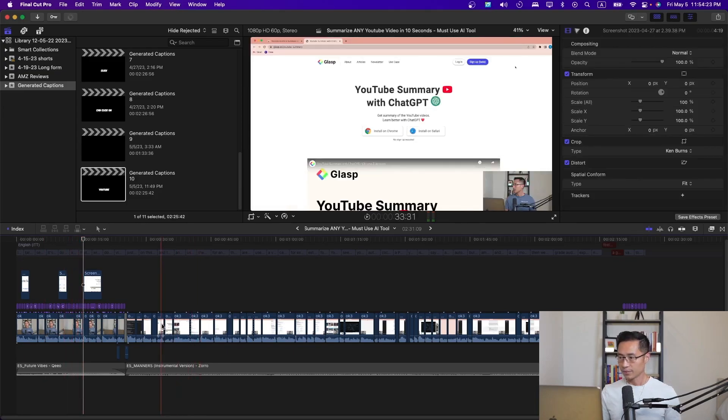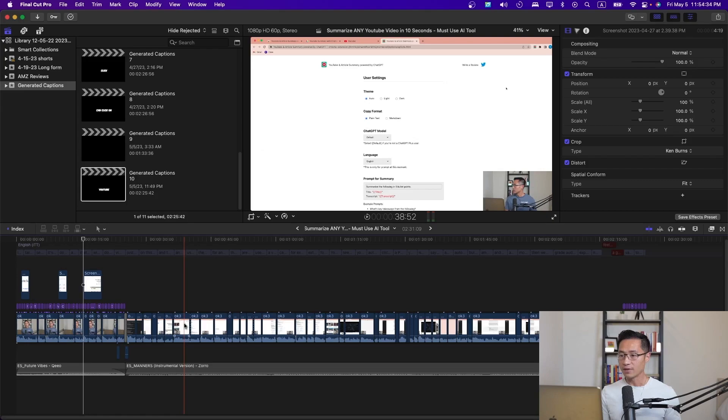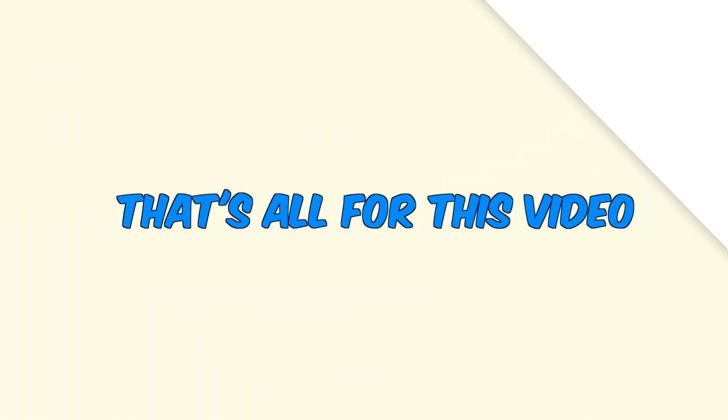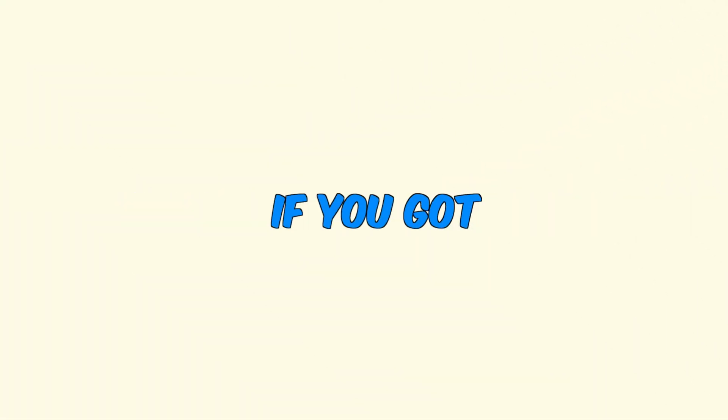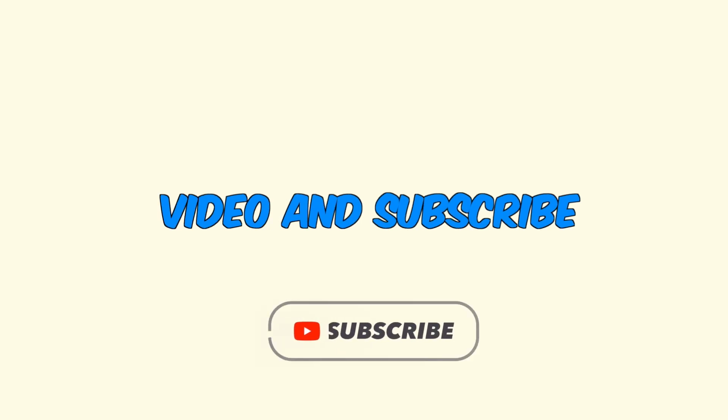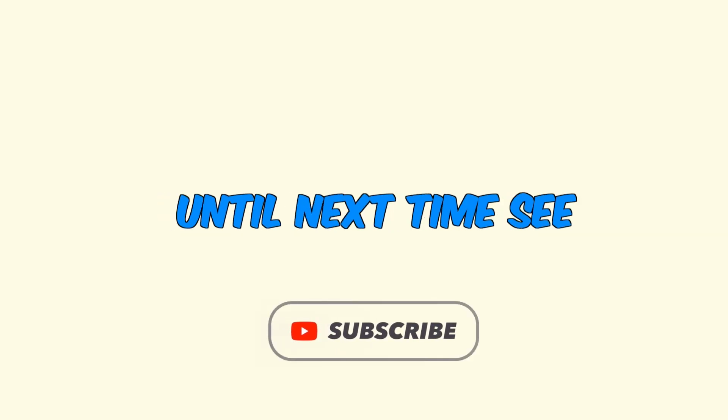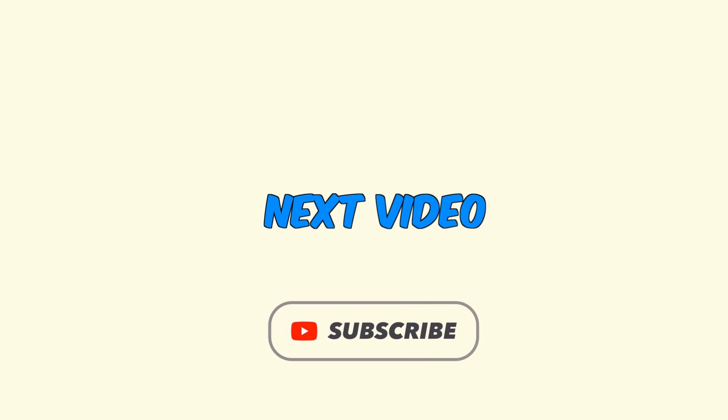So there you have it. That's how you generate automatic captions in Final Cut Pro. That's all for this video. If you got value from this, please like the video and subscribe to my channel. Until next time, see you in the next video.